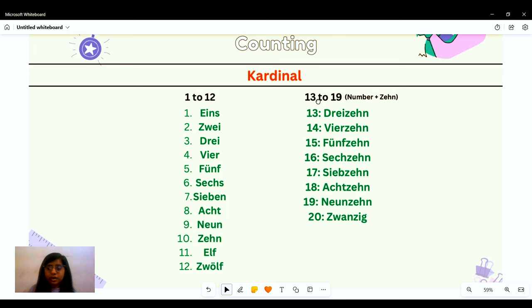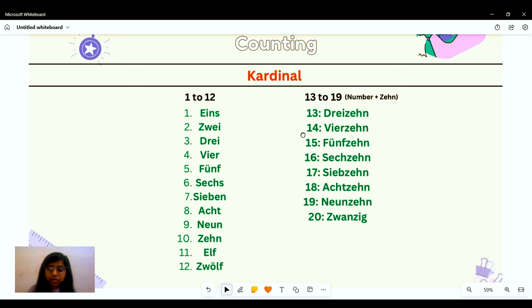For 13 and onwards, we use this hack: take the number and add '-zehn' to it. So: dreizehn, vierzehn, fünfzehn, sechzehn, siebzehn — without the '-en' ending — achtzehn, neunzehn, and then zwanzig.